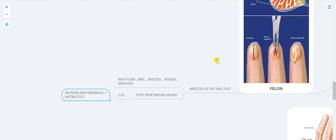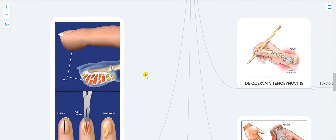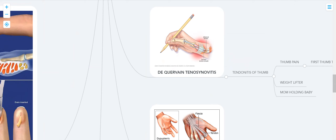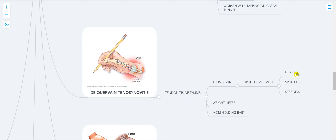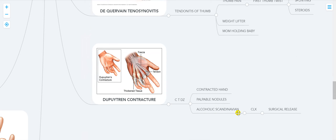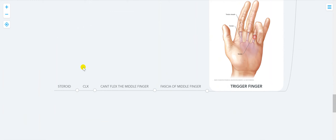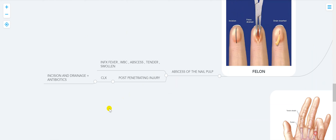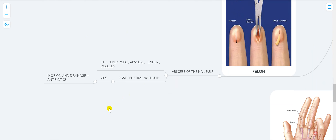Quick review: Carpal tunnel syndrome is a median nerve problem presenting with thenar atrophy — do splinting, then nerve conduction study, then steroids, then surgery. De Quervain's is thumb tendinitis — treat with splinting and steroids. Dupuytren's contracture is in a Scandinavian alcoholic — surgical release. Trigger finger is fascia of the middle finger — treat with steroids. Jersey finger means unable to flex — splint. Mallet finger means unable to extend — splint. Felon is an abscess — incision, drainage, and antibiotics.